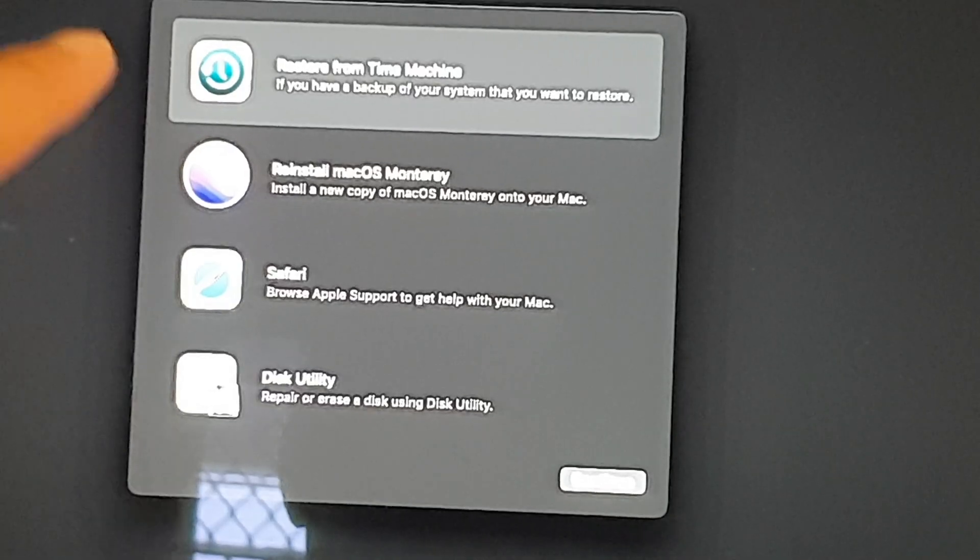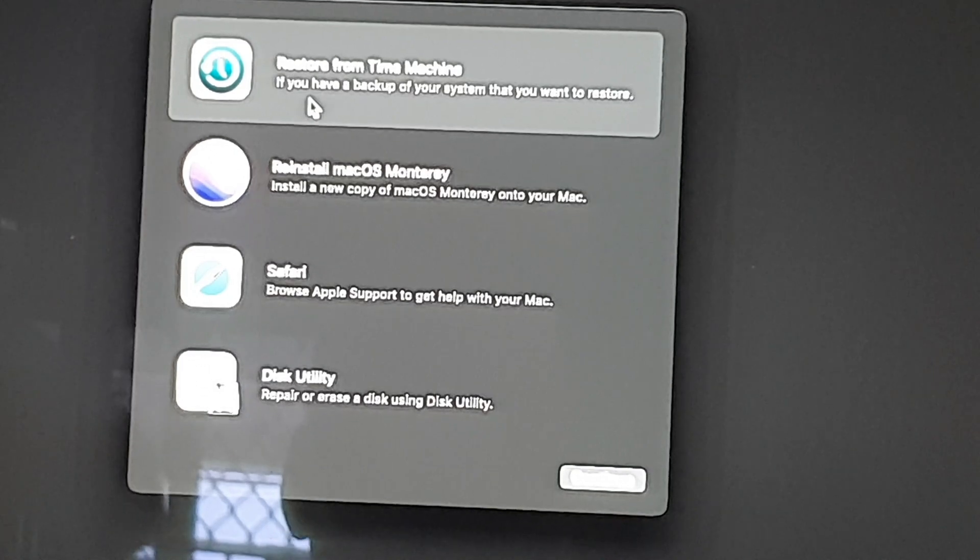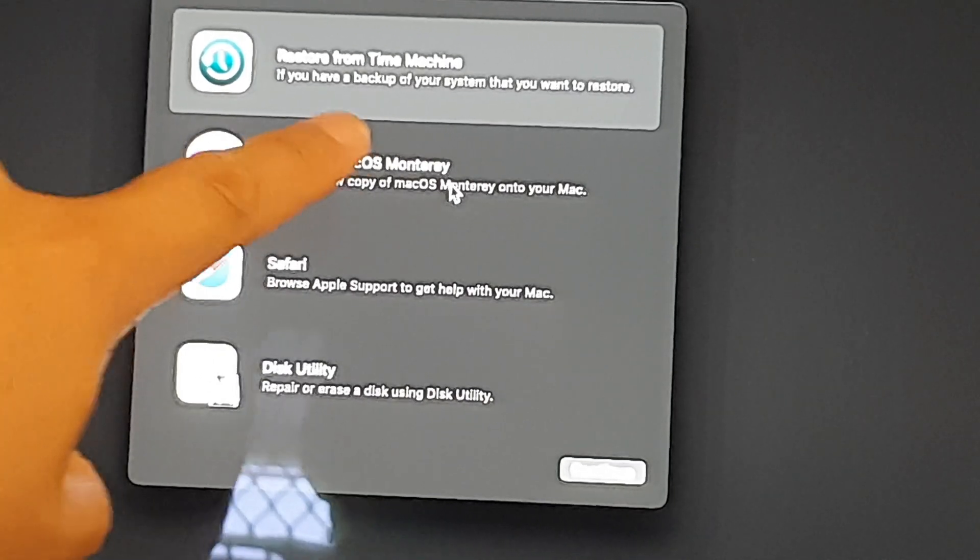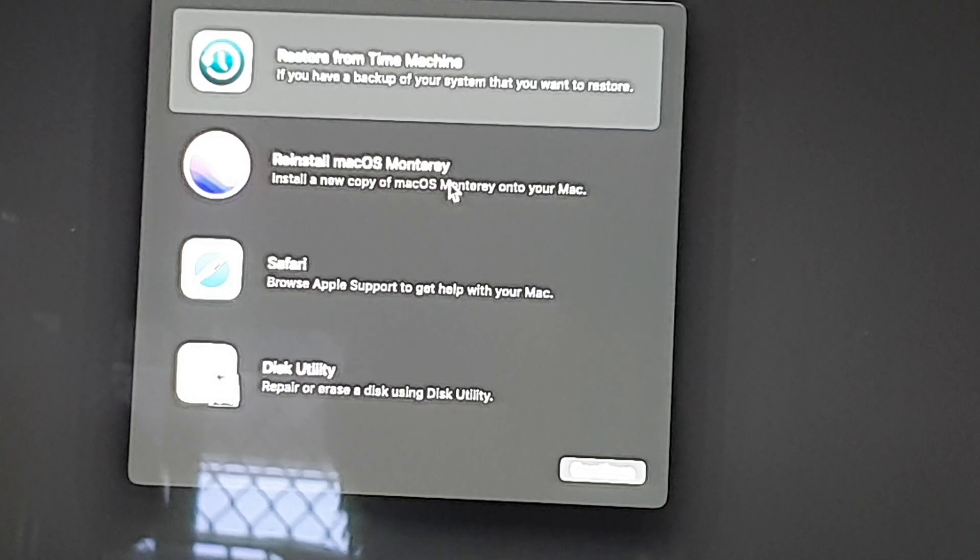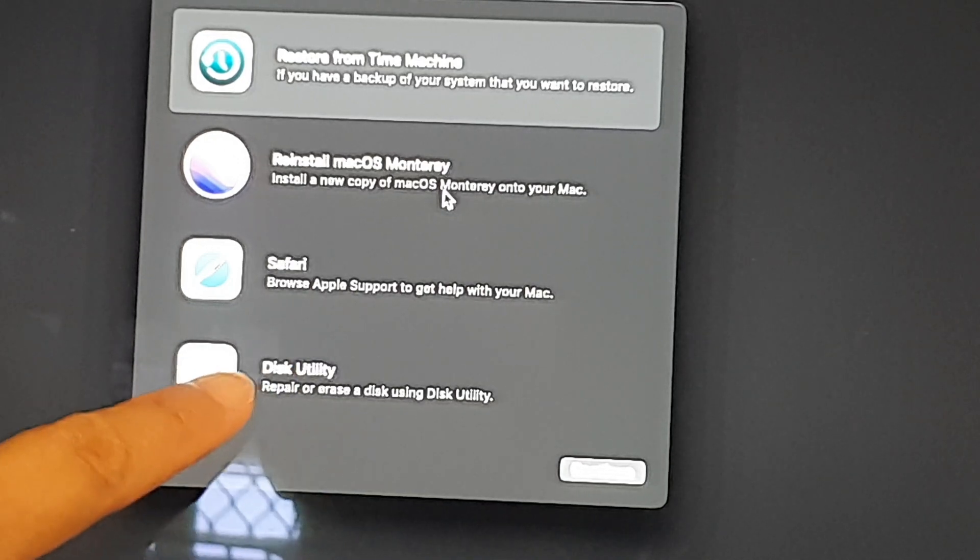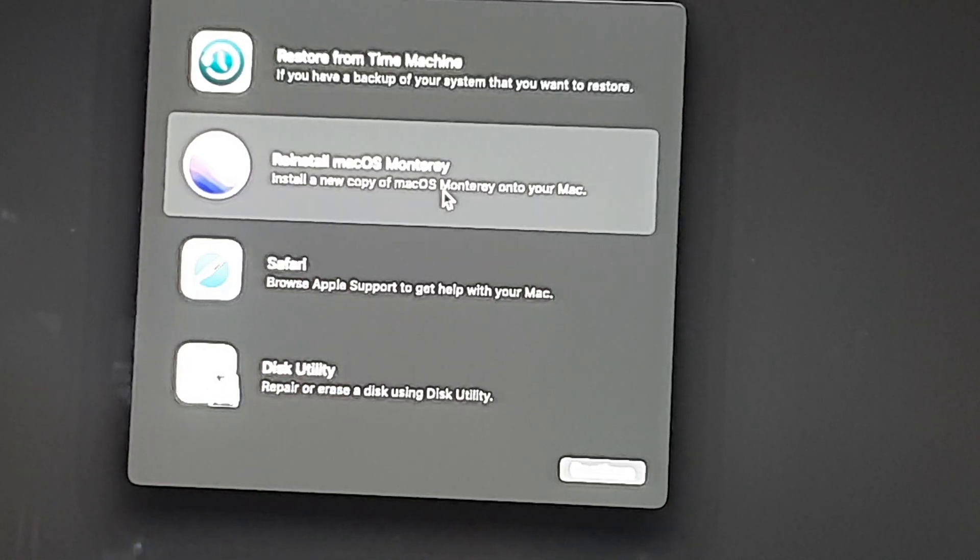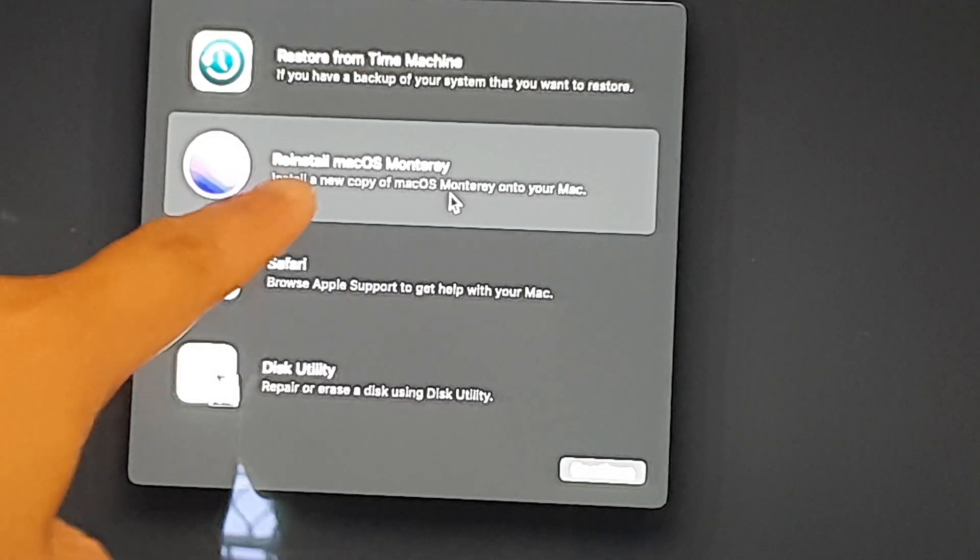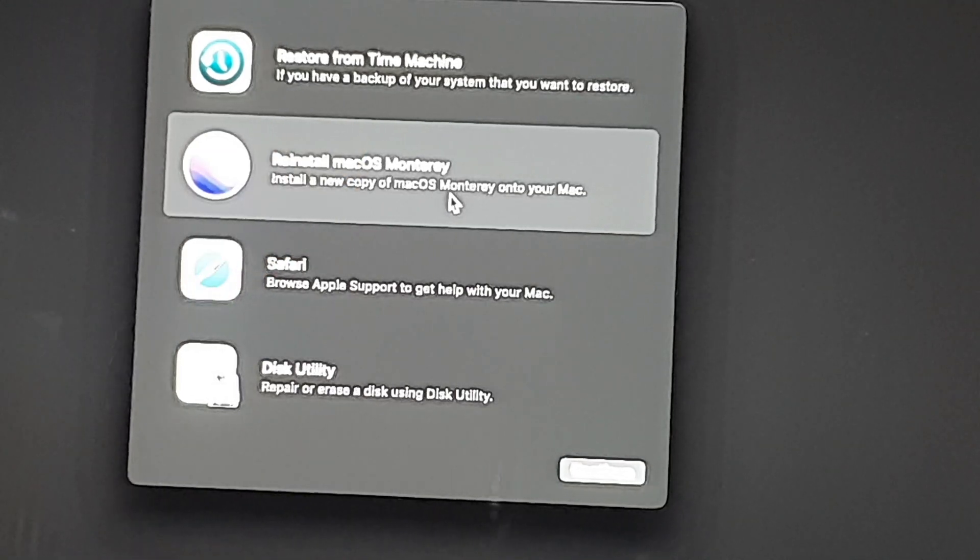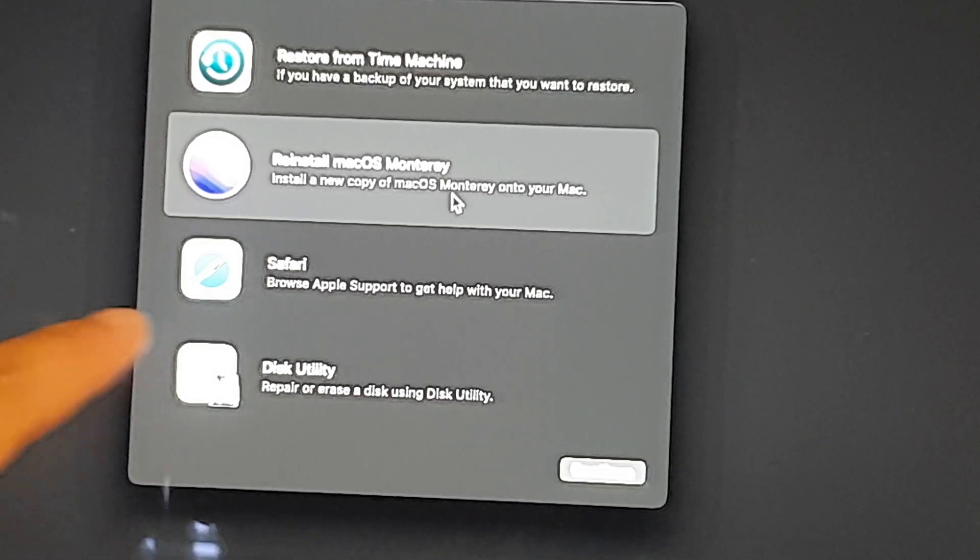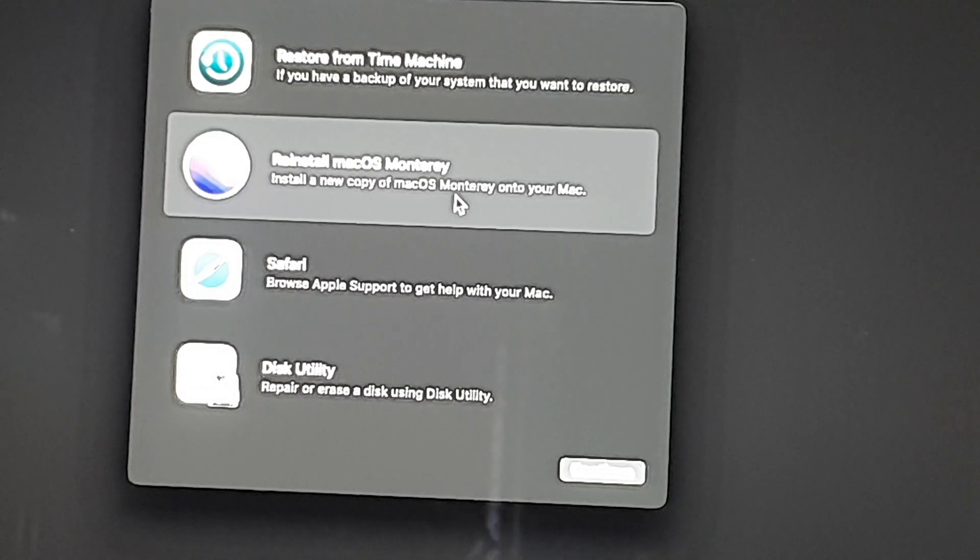Once you are in recovery mode you have two options. You can reinstall macOS, and this is the Monterey version, or you can use the Disk Utility to erase all the data on the disk. This is really up to you how you want to reinstall your computer. By choosing reinstall macOS your data is maintained - you will not lose your data. If you use the erase option you will lose your data.